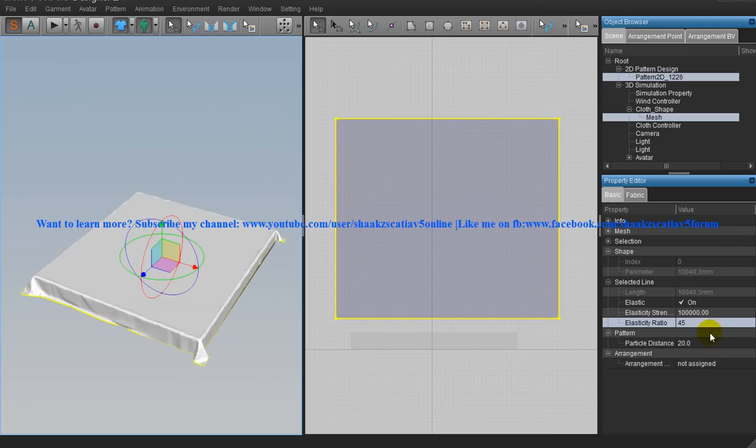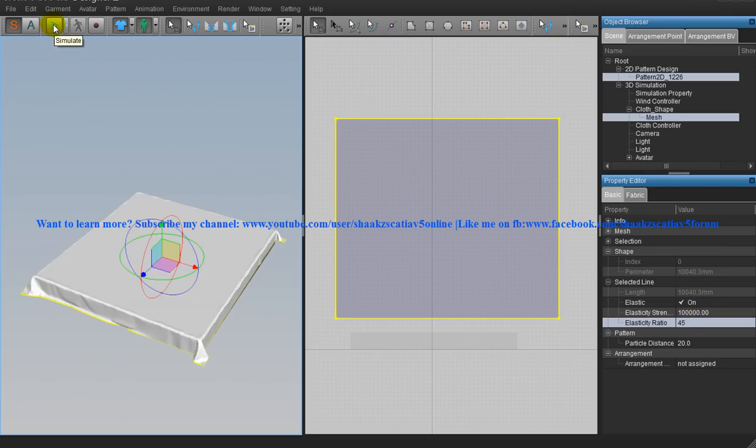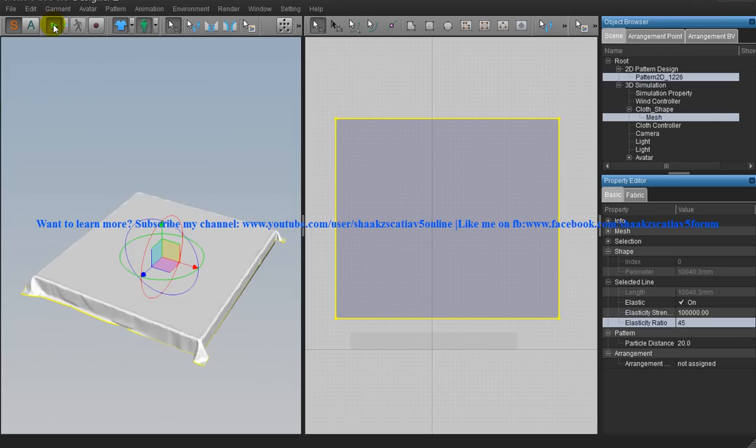The elastic function is given for the edges and now you can click on the play button and wait for the simulation.